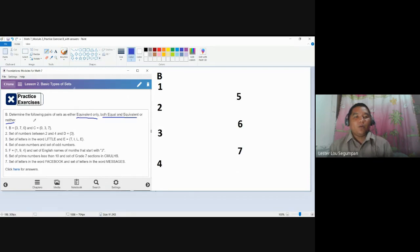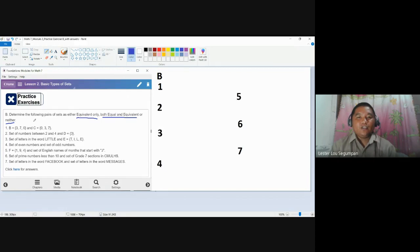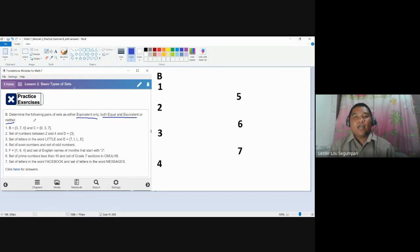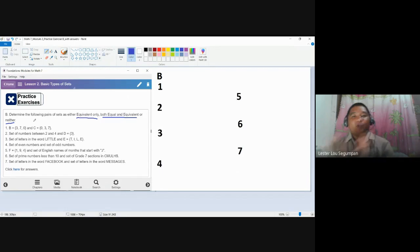Let's start with number one. We have sets B and C. Set B contains elements 3, 7, 0 and set C contains elements 0, 3, 7. The first thing you need to determine is whether they are equal, because if you have shown that they are equal, you can say they are both equal and equivalent, as established in our learning checker. If the sets are equal, they're also equivalent.